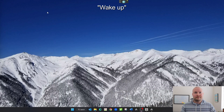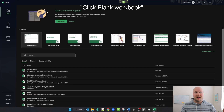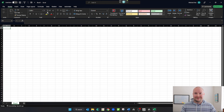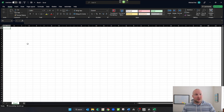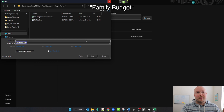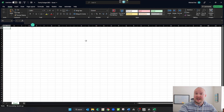Let's start off by opening Microsoft Excel. Wake up. Open Excel. Click blank workbook. Go to sleep. The first thing we will do is save our file. Wake up. Press Ctrl S. Click more options. Click browse. Family budget. Capitalize that. 2023. Click save. So now we have saved and named our file.